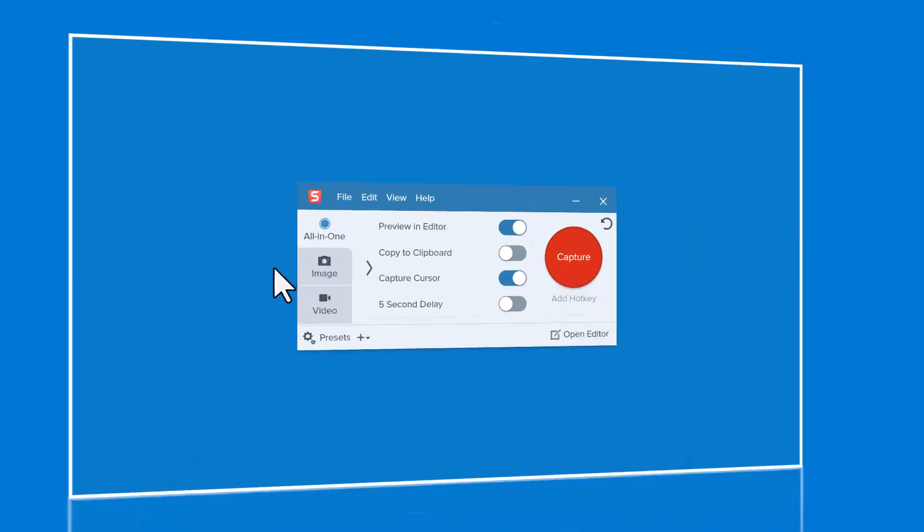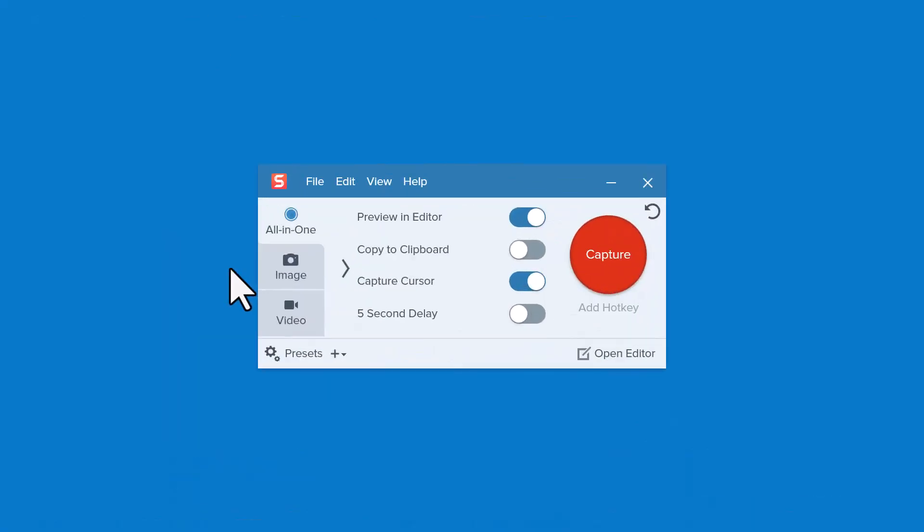From the Snagit capture window, you could begin with an all-in-one capture to make your selection and then choose Video.